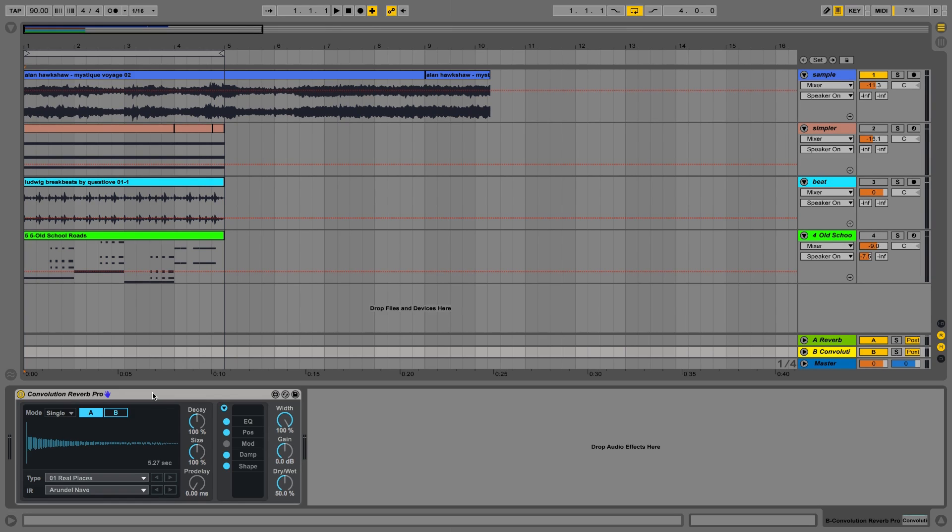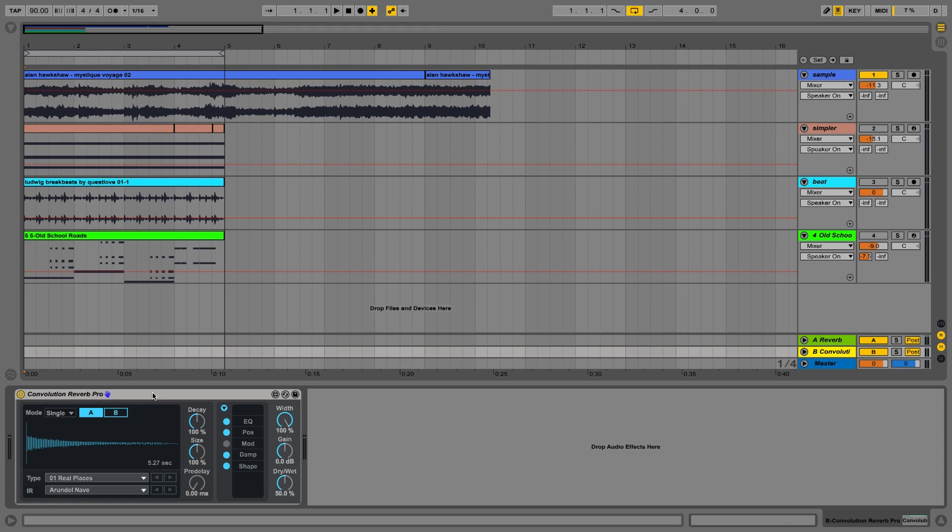So instead of using one of these presets, we're going to use a sound from the track to color up some of the elements of the track with that sound and also add a sense of space. Obviously it needs to be all wet because it's on the return track.